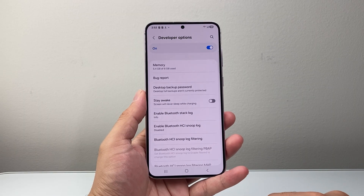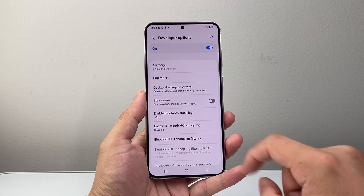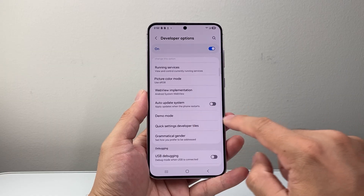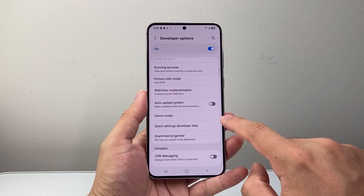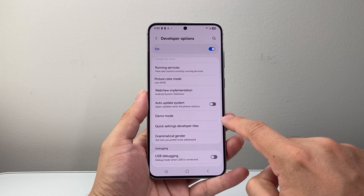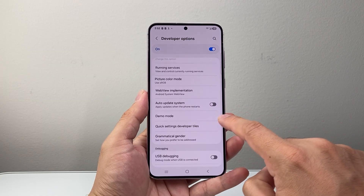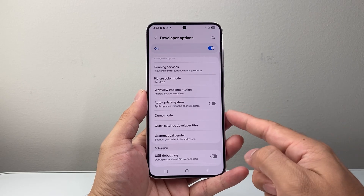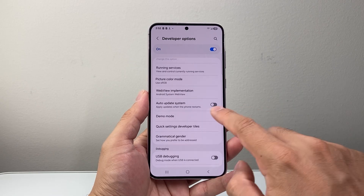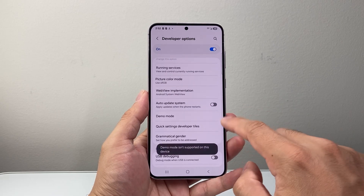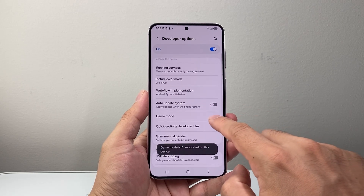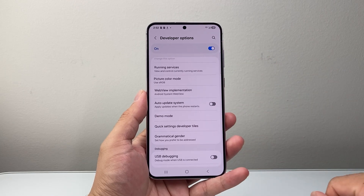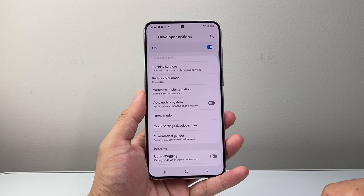Scroll even further down and there should be a new section called Developer Options. Tap on that and scroll down until you see Demo Mode. If you have Demo Mode turned on, you simply turn it off. If you see it turned on, just tap to turn it off.